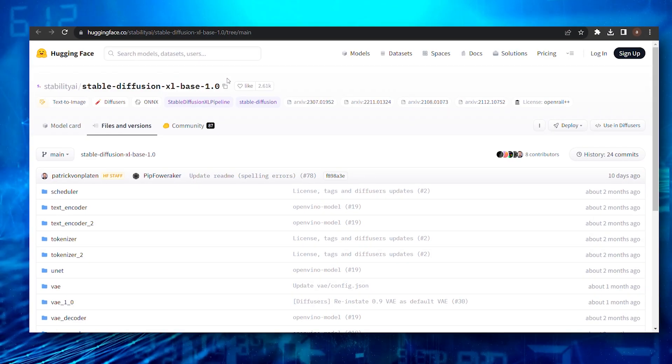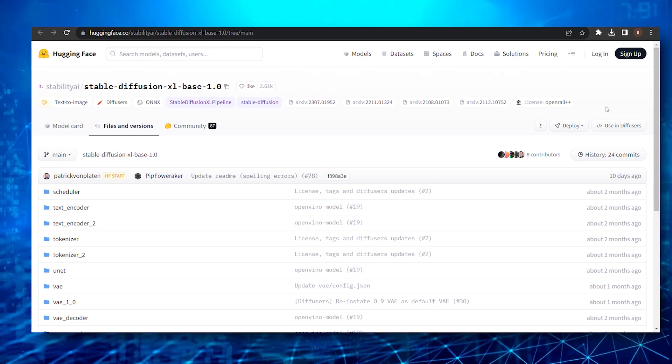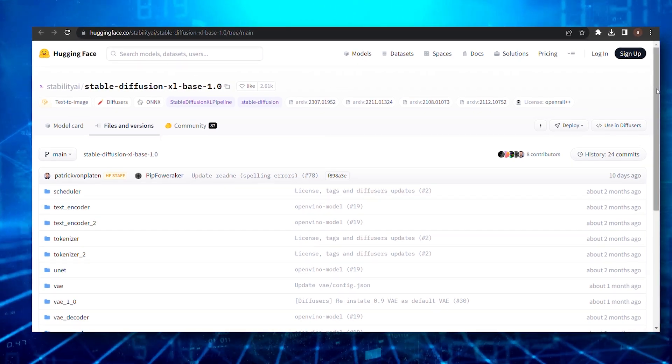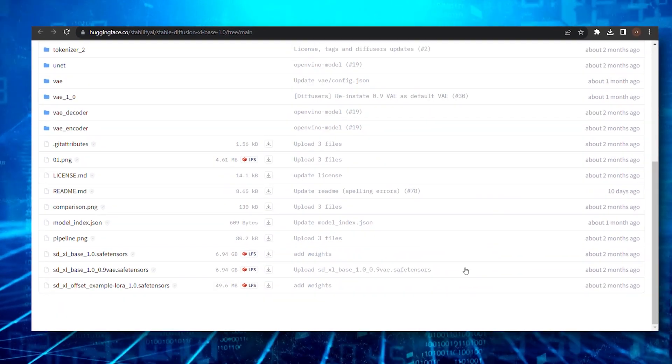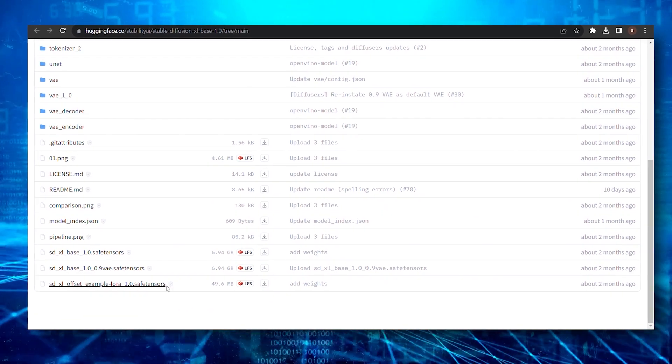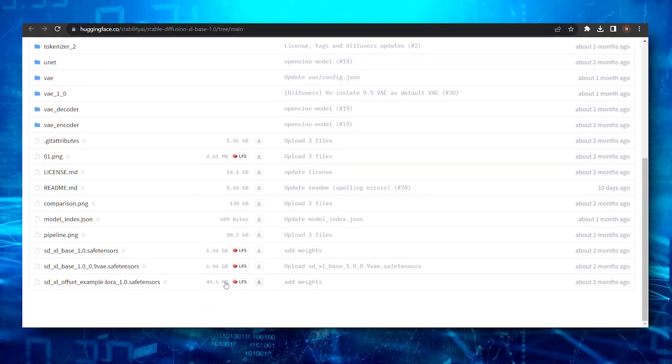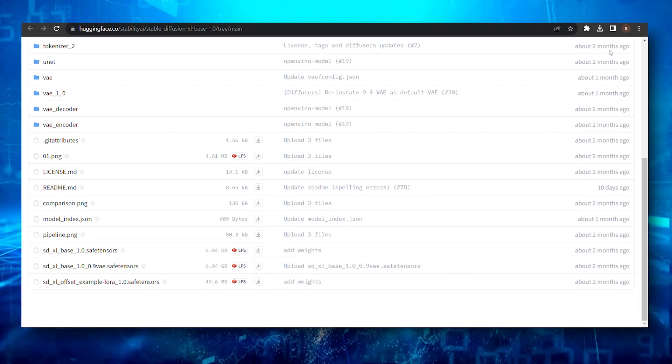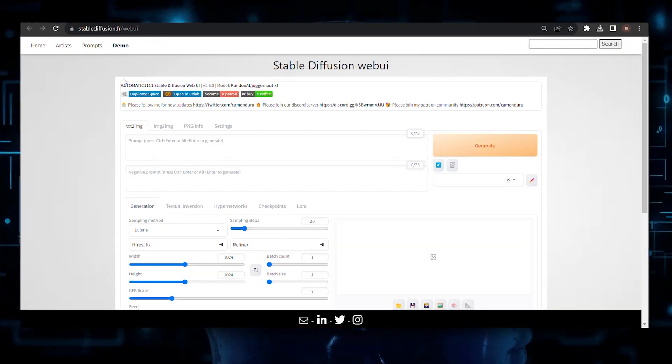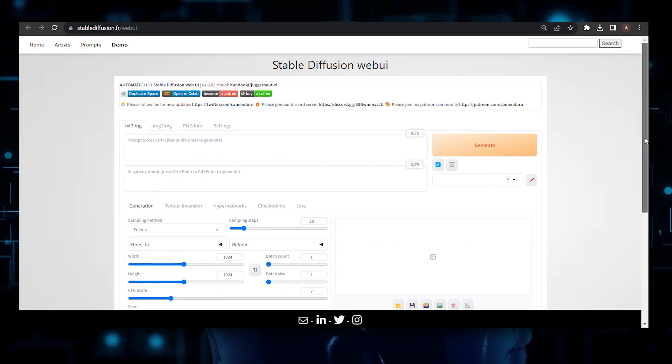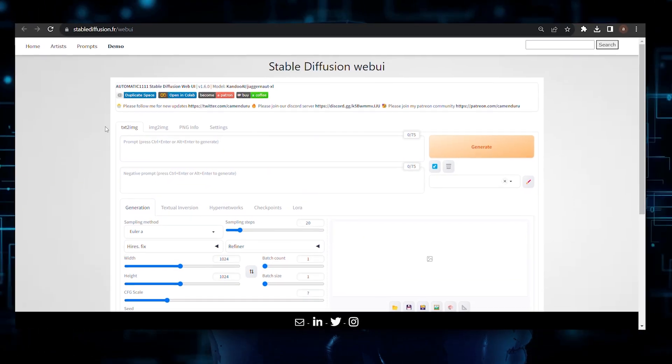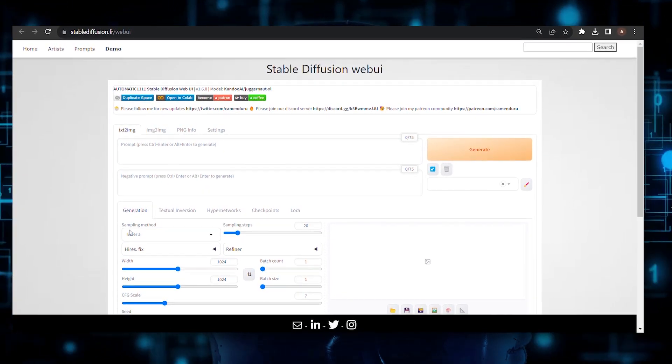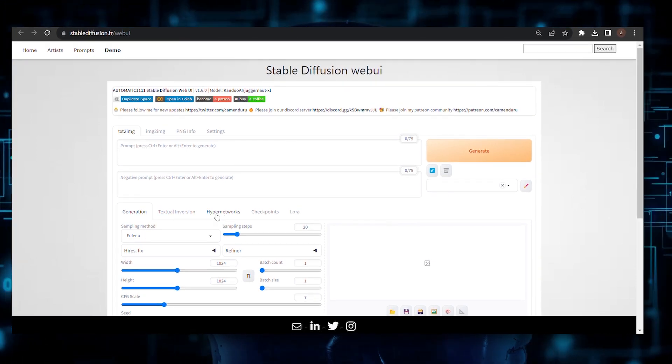Oh, and there's also something that I need to clear up about the LoRa files. If you've downloaded this file along with your base and refiner models, you might be wondering what it actually does. Well, think of LoRa as a subtle filter. It adds a touch more contrast to your images, making them a little bit darker. Whether that's an improvement or not, that's subjective. You should definitely experiment to see if it suits your style. Don't use it simultaneously with the refiner model though, because they do not mix well.